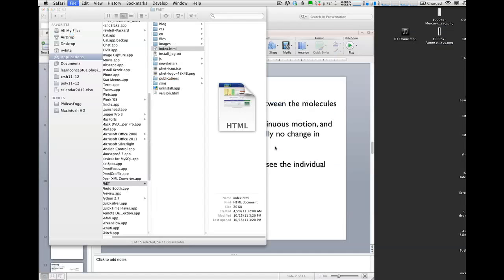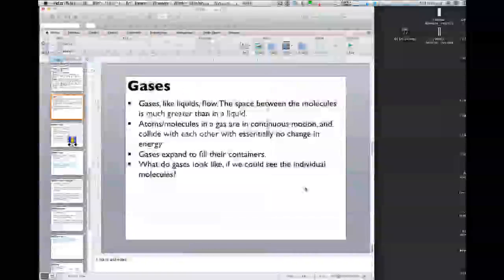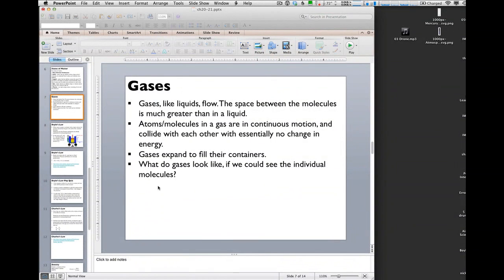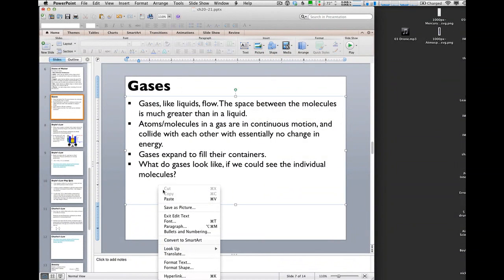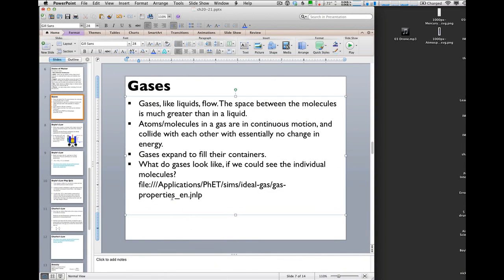Then I'm going to close this and take that link and paste it in here. You can see that it's actually pasted something that's a file and it looks like it's on my computer. This is actually the file that will allow that simulation to run.